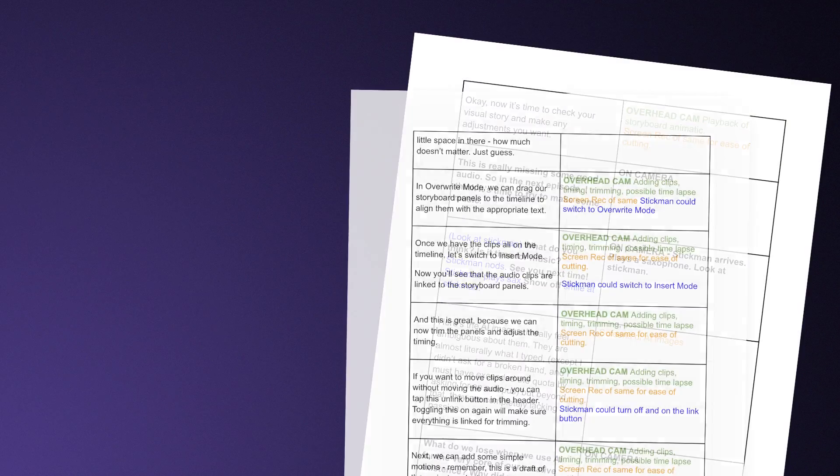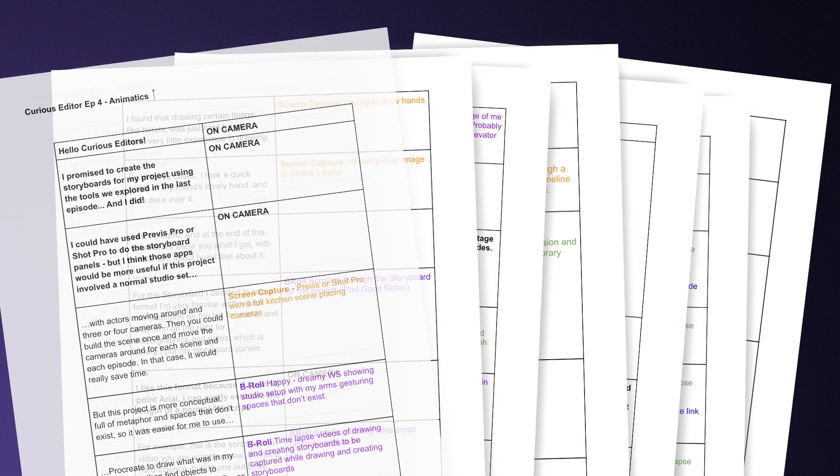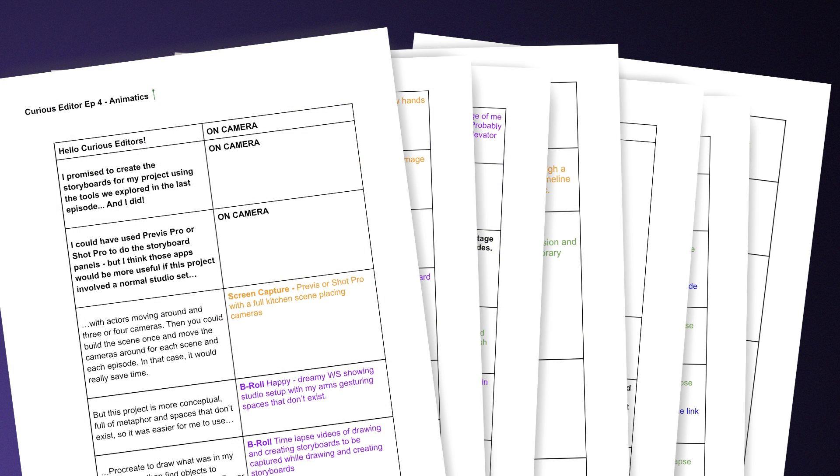I like this format because over the years, I've learned that if I use 12-point Arial, I can easily tell how long a script is going to be. For example, this is the script for the video you're watching now. It's not a hard science, but it turns out to be about a minute per page.